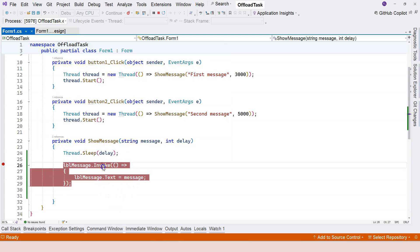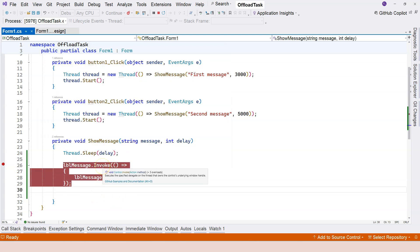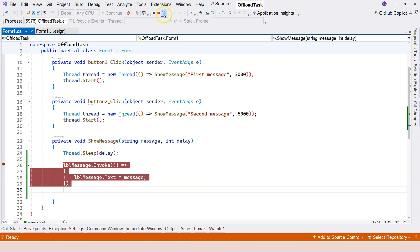Using the invoke message basically synchronizes the context between the two threads. You can see the documentation says it executes a specific delegate on the thread that owns the controls underlying window handle. It basically just synchronizes, just like what I mentioned.